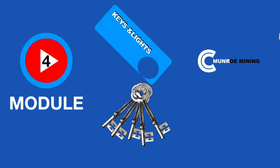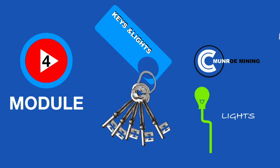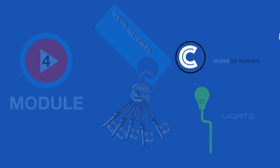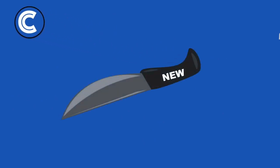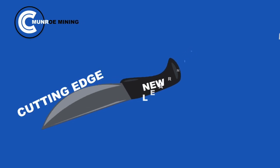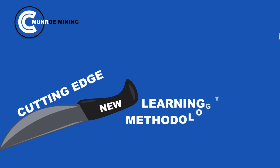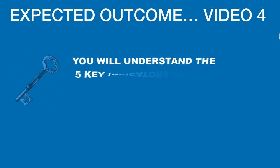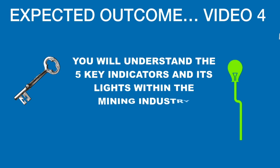Thank you for joining us. Expected outcome video 4. You will understand the 5 key indicators and its lights within the mining industry.